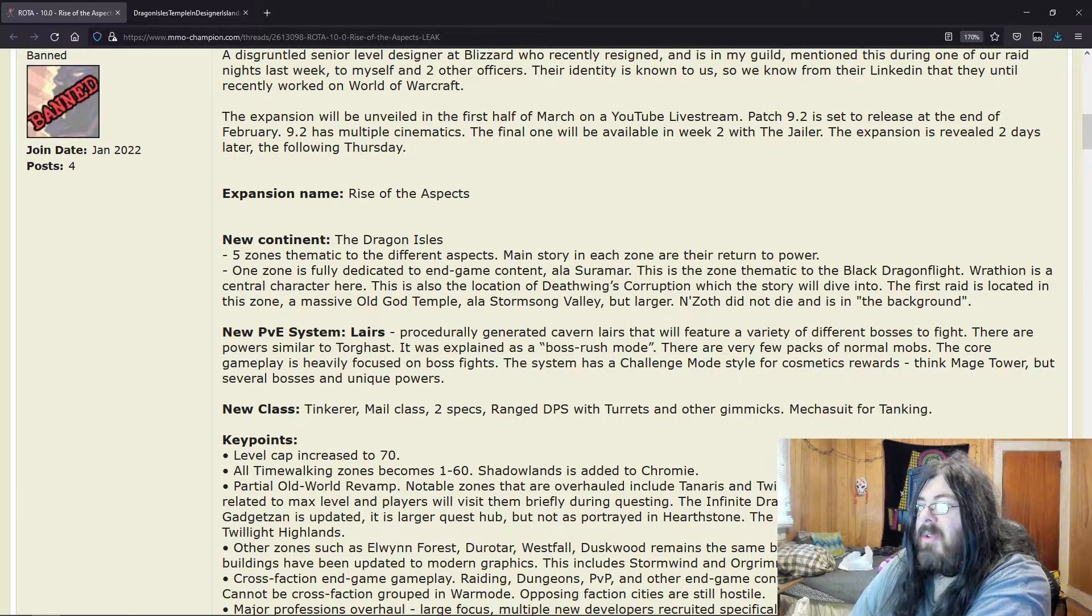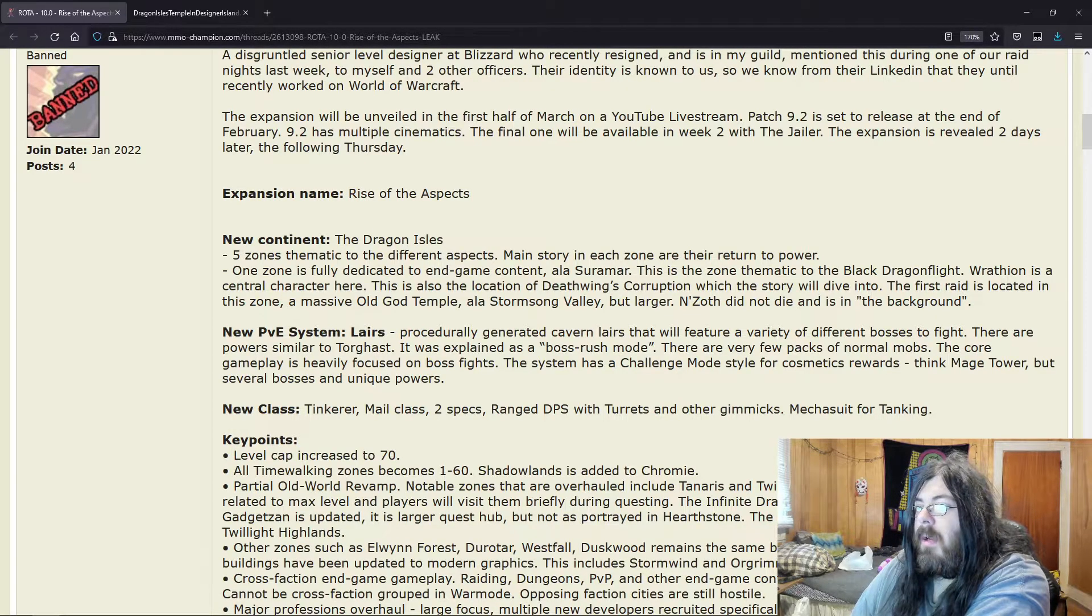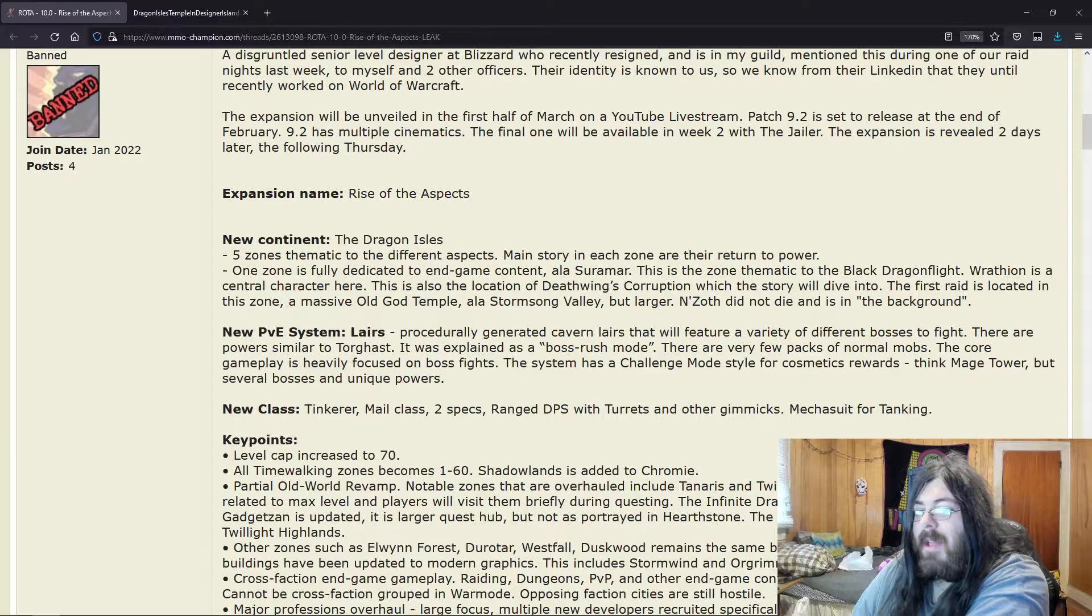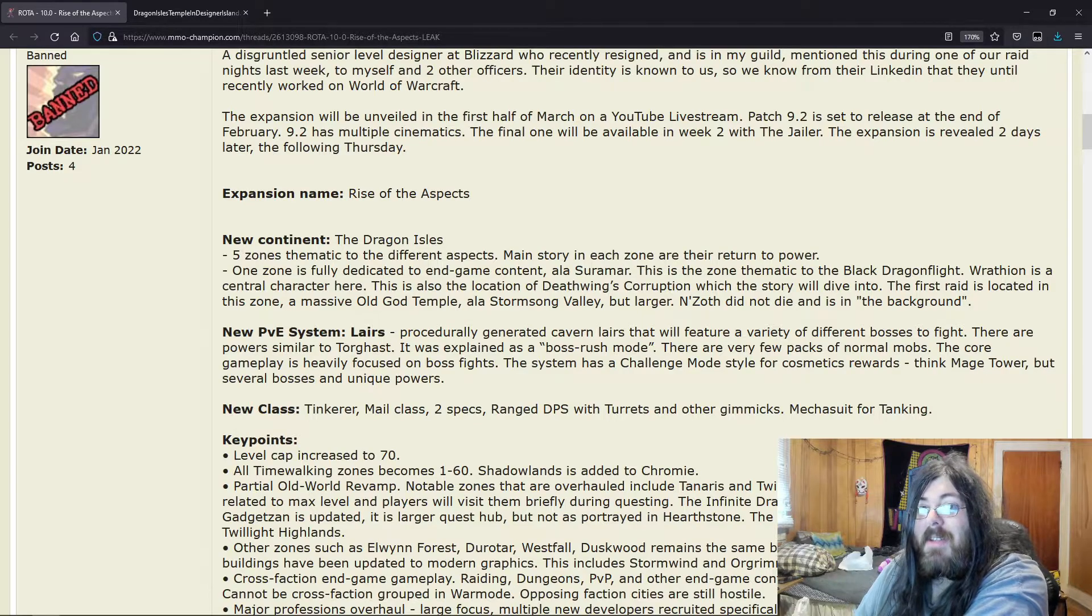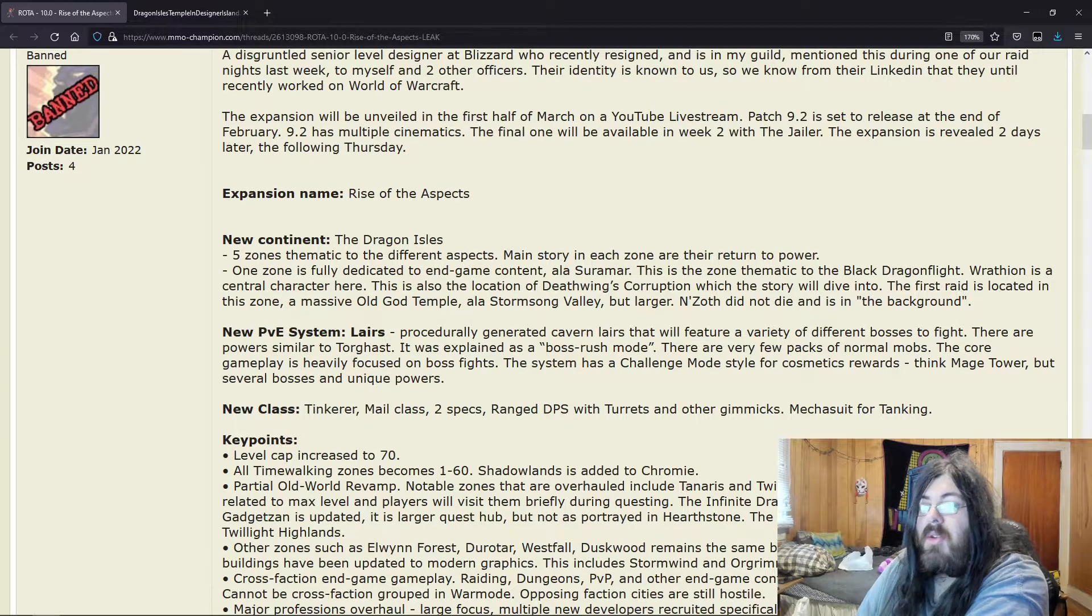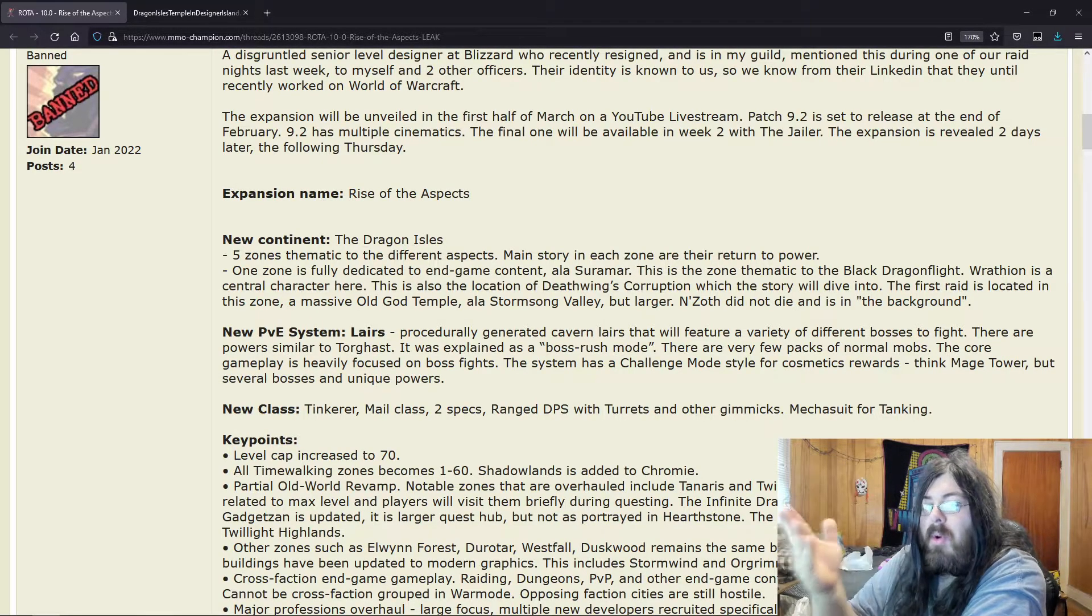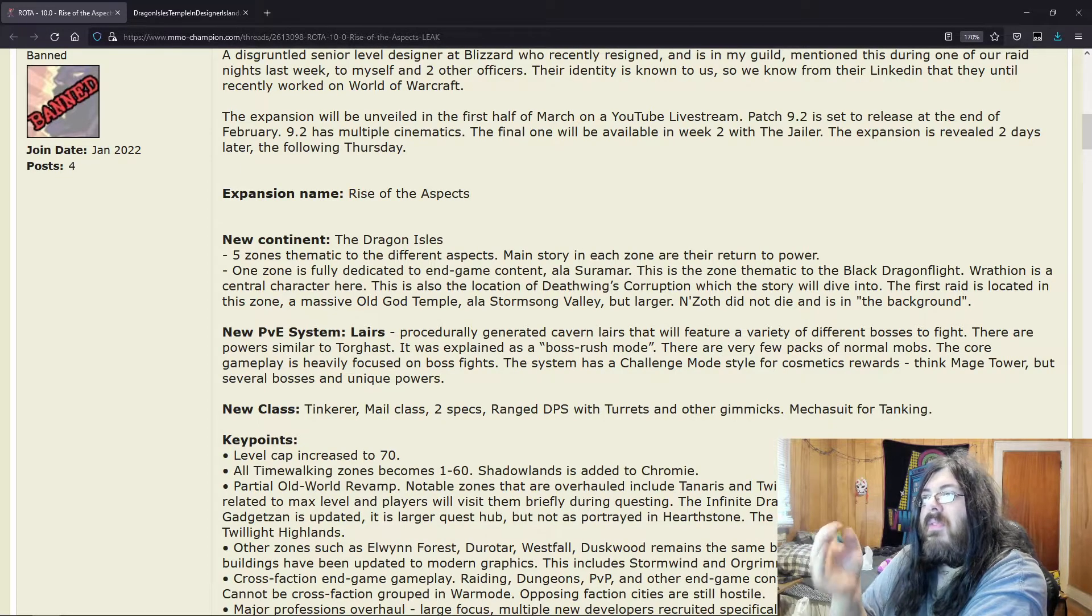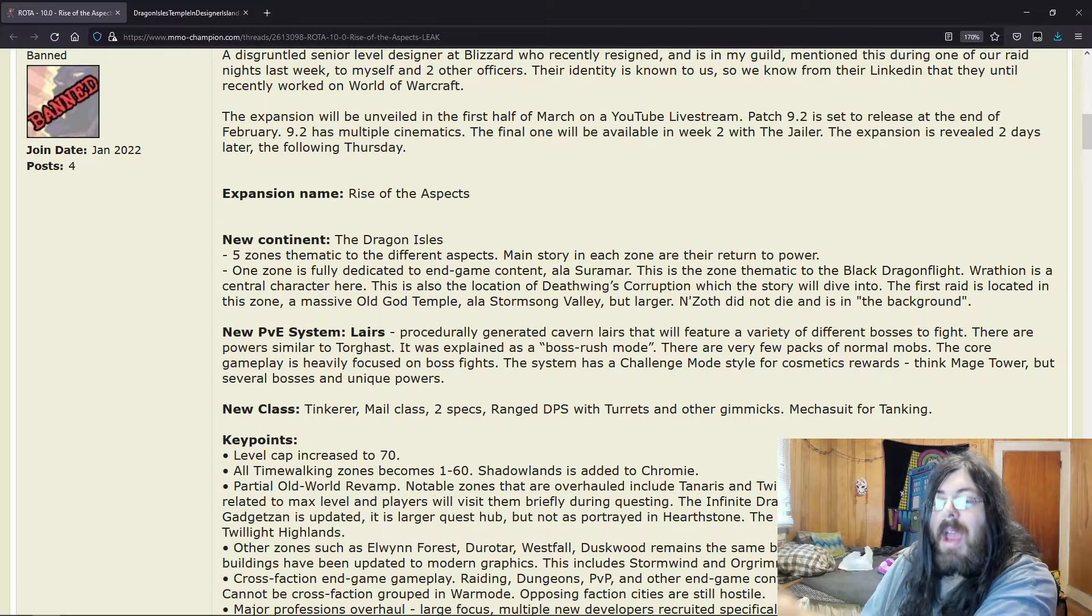But you also have to remember, they're not going to add a Tinkerer unless it makes sense to the expansion. So how would a Tinkerer fit into the Dragon Isles?